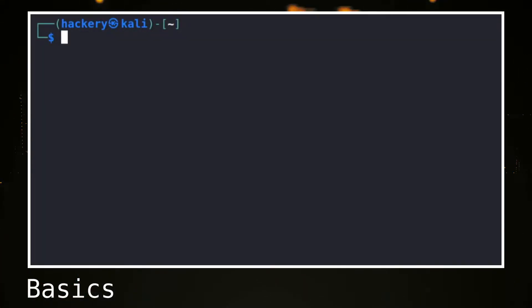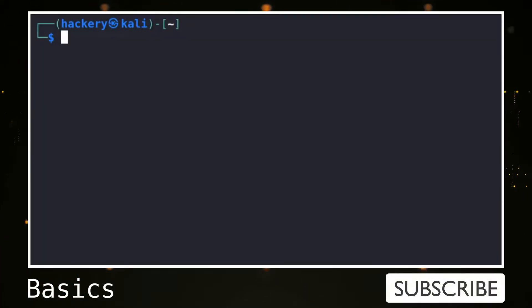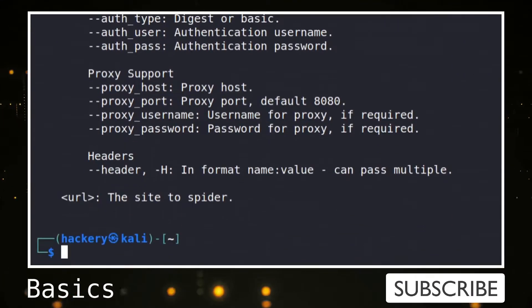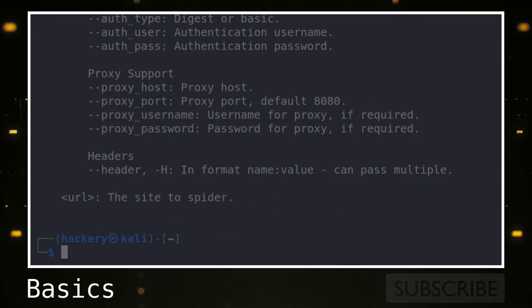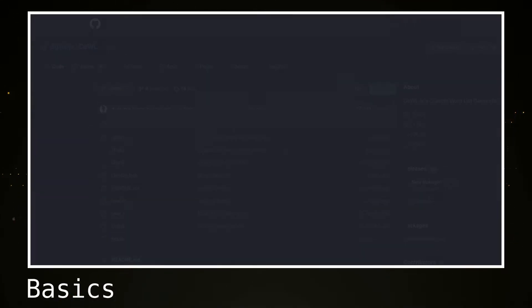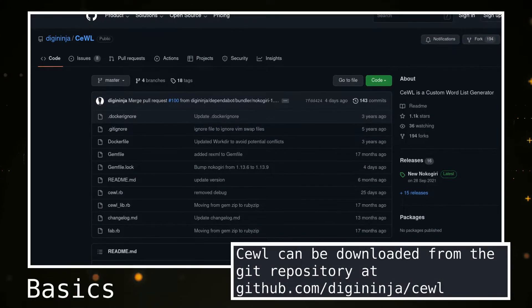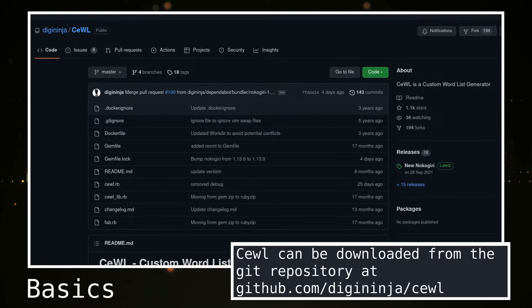Because CeWL is installed by default on Kali Linux, we can start to use it immediately. On other distributions, it might not be part of the package repository. If it's not part of the package repository, we can download it from its git repository.